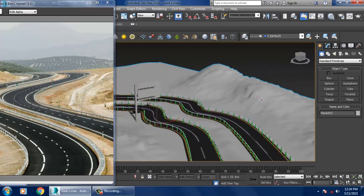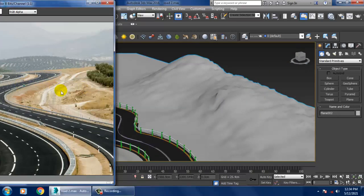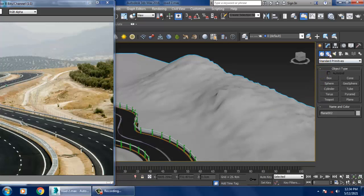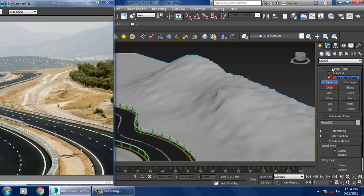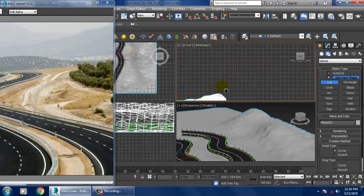Now what we'll be creating is some trees. There are two ways: one, you can create through alpha maps, and the other way you can create trees through low poly. What I'll be doing is creating a low poly. Let's go to the spline and take a line.